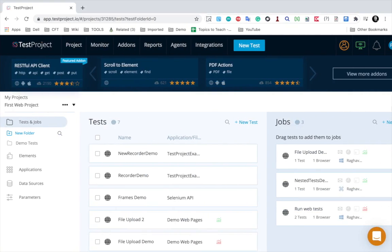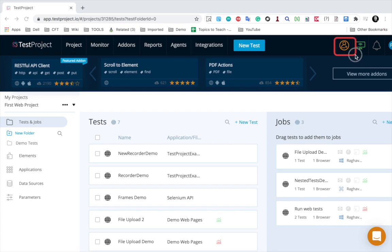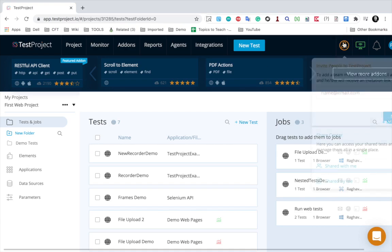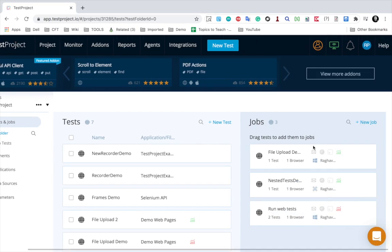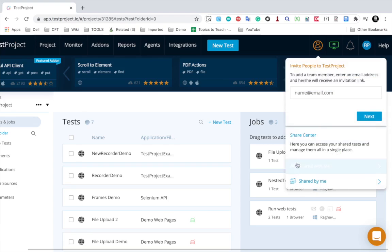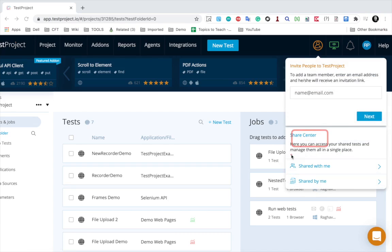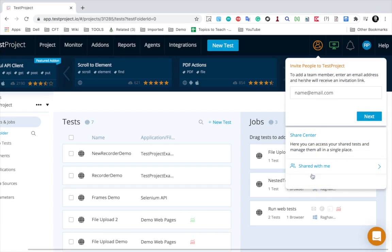Let me go to my TestProject account. I have already logged in. When you go to this user icon here, you will see this option of Share Center. Here we have Share Center with links for 'Shared with me' and 'Shared by me'.